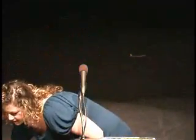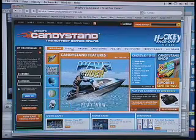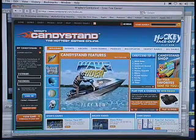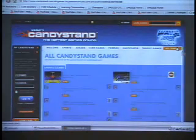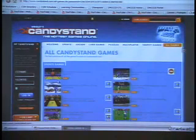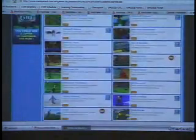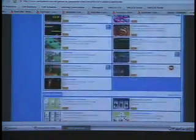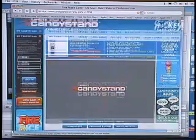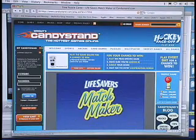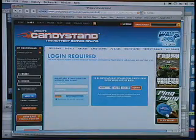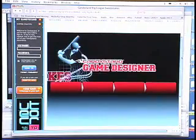Here's another example: Candystand.com, run by Wrigley's. Across the top bar, there are quite a few games. I only have a few minutes with you, but if I showed you these, you'd see that these are not silly little arcade games. These are sophisticated Flash games — very well designed — and there are a lot of them on this site.